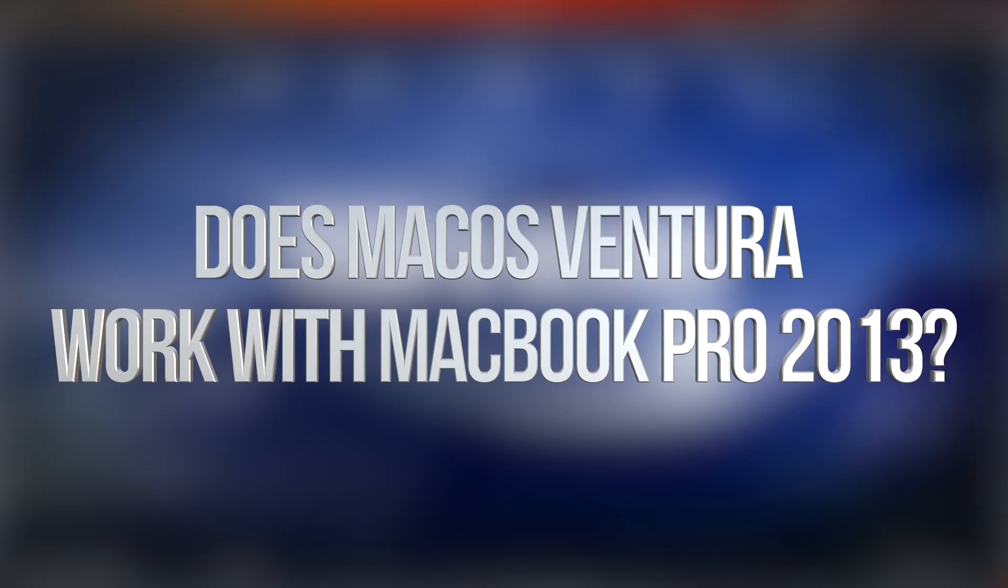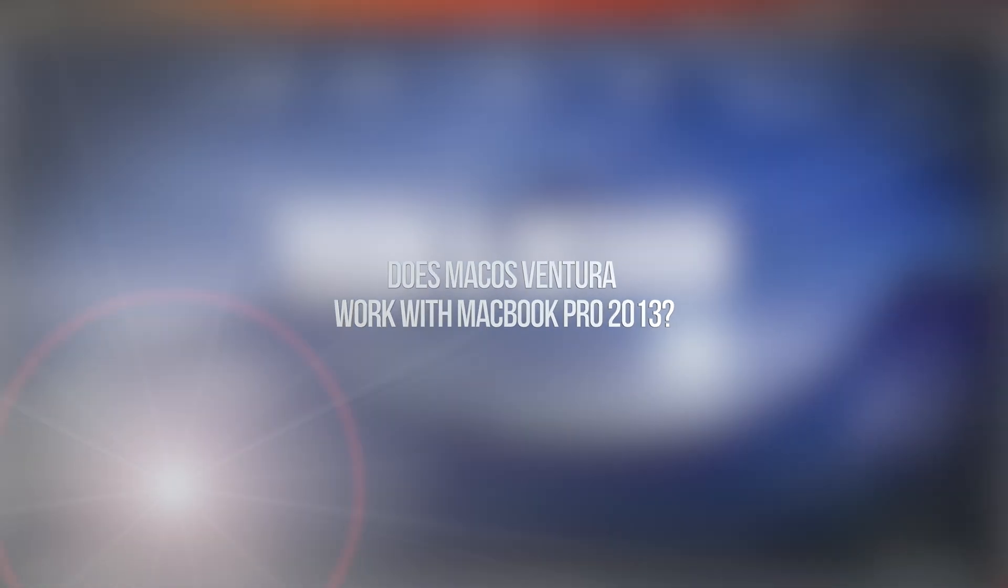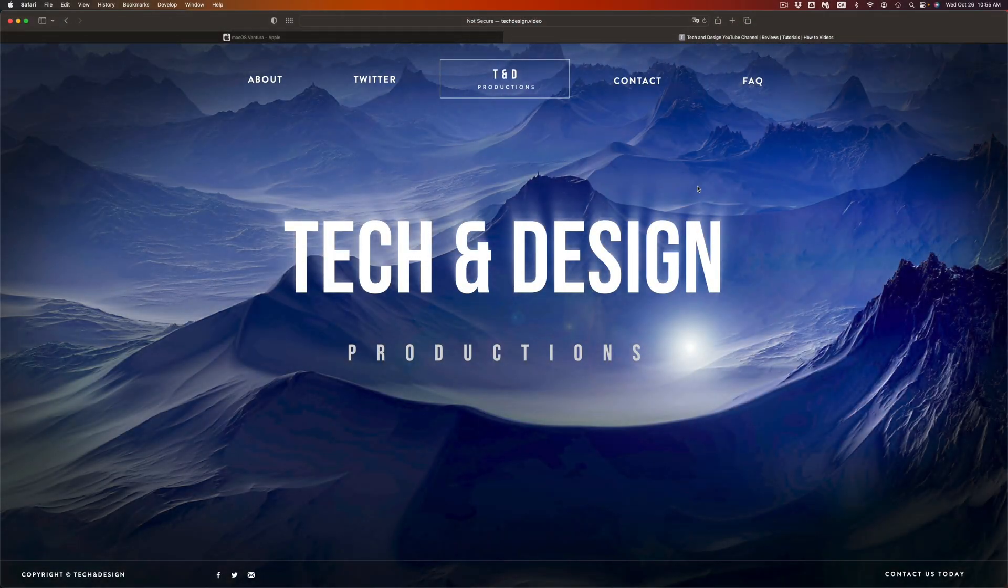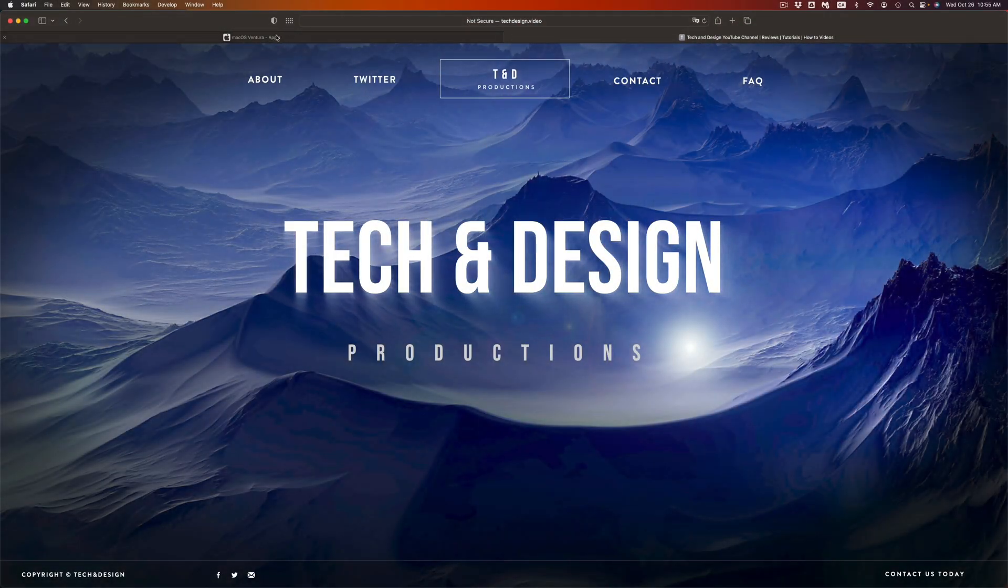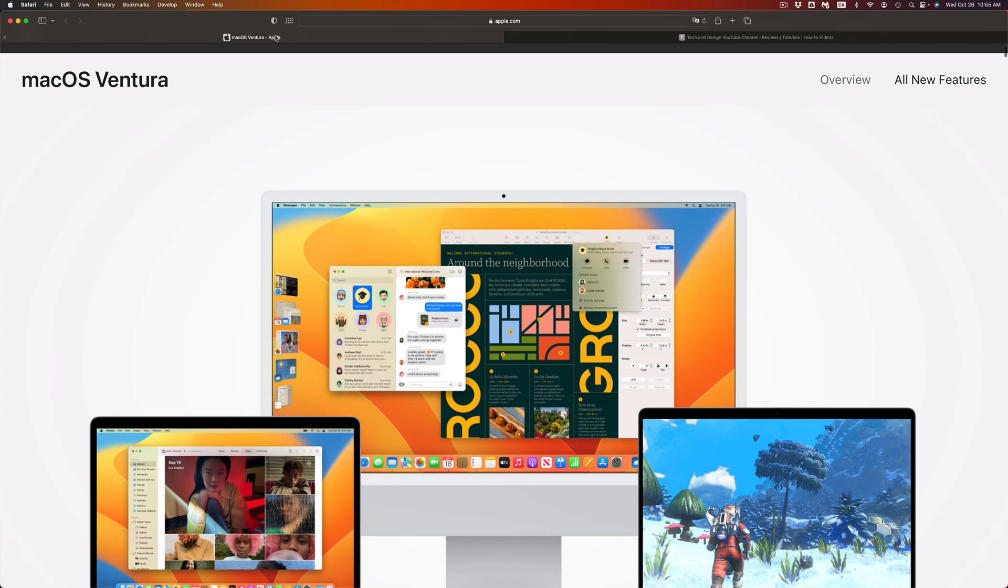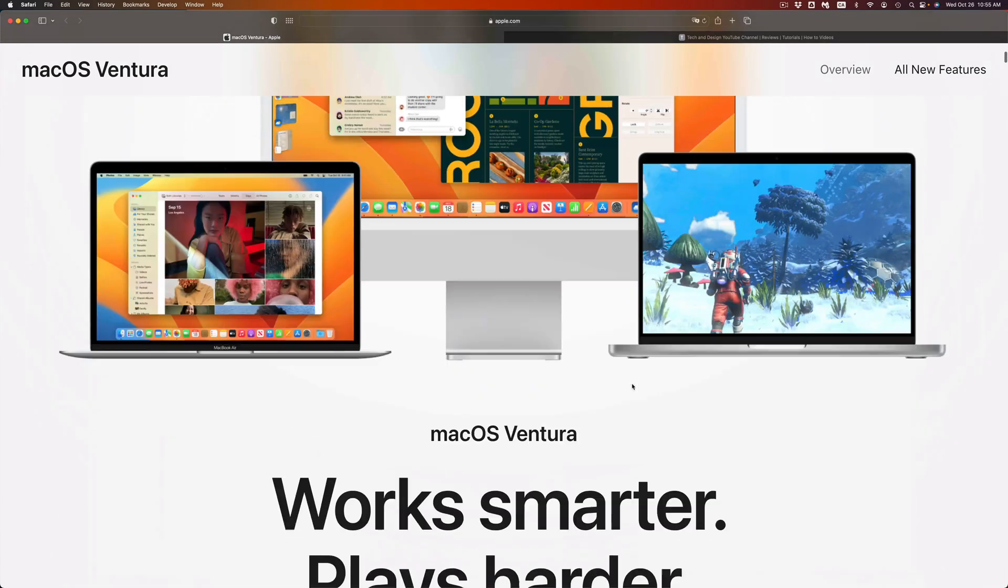Hey guys, if you're not sure if your Mac is compatible with the newest macOS, don't worry about it. It's really easy to check and we're going to see that right now. Just go to apple.com and you're going to see macOS.